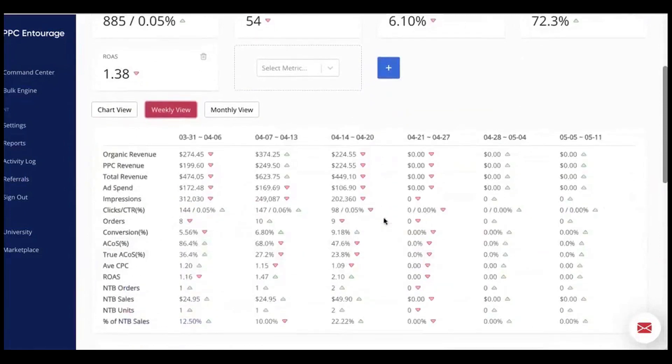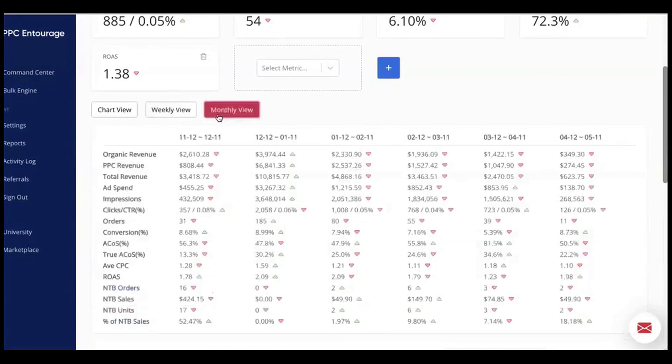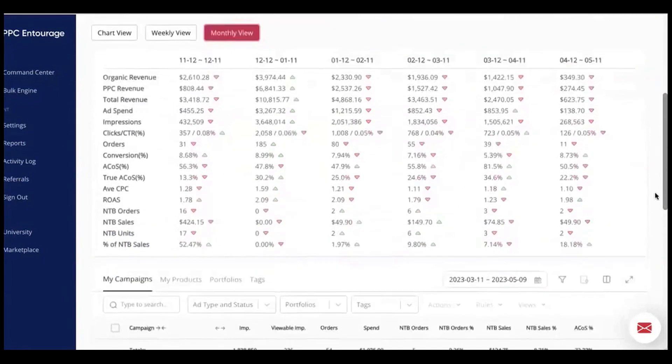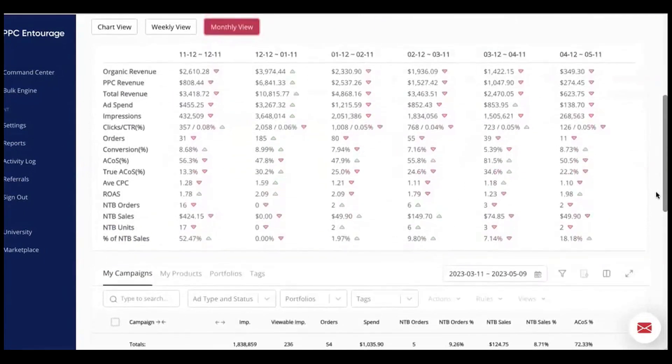PPC Entourage is a tool crafted to simplify and enhance the management of Amazon-sponsored products. It helps sellers save money, optimize campaigns and expand their reach effectively. When you start using PPC Entourage, one of the first things you'll appreciate is the ability to optimize multiple campaigns simultaneously. This feature allows you to identify and pause keywords across all your campaigns that are spending money without generating sales.